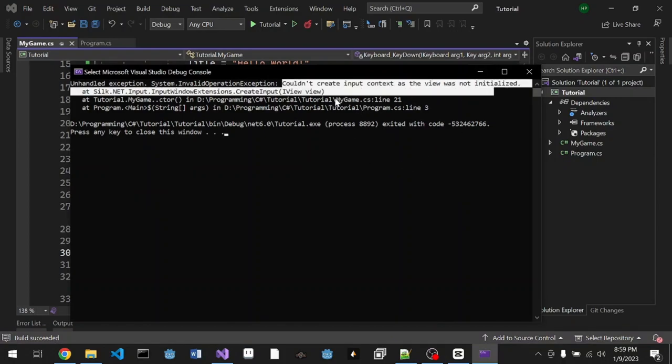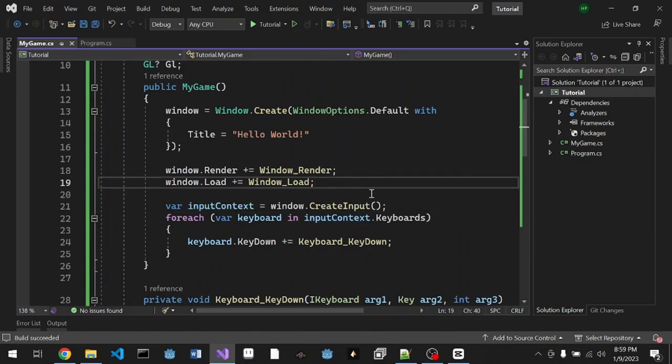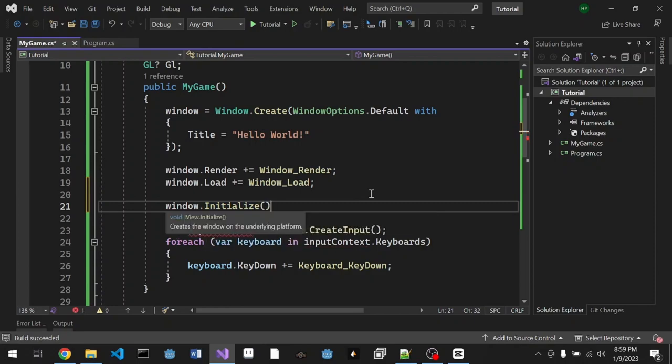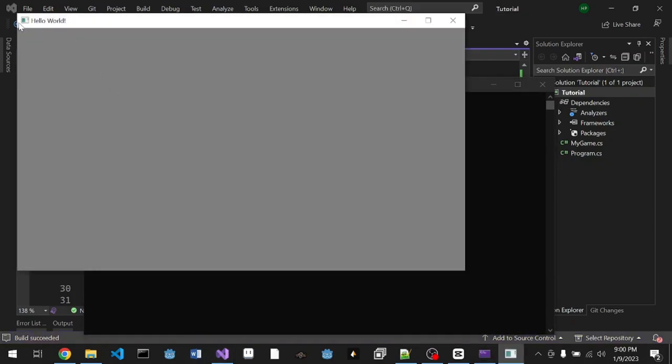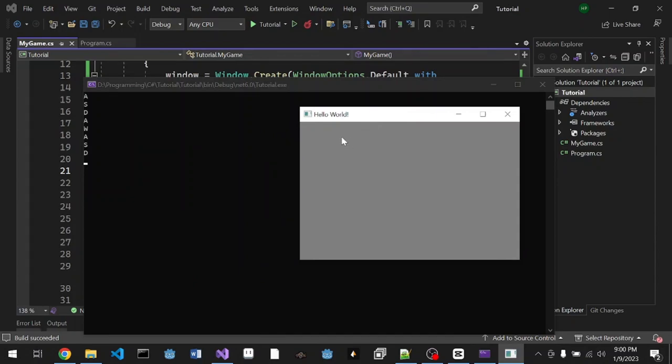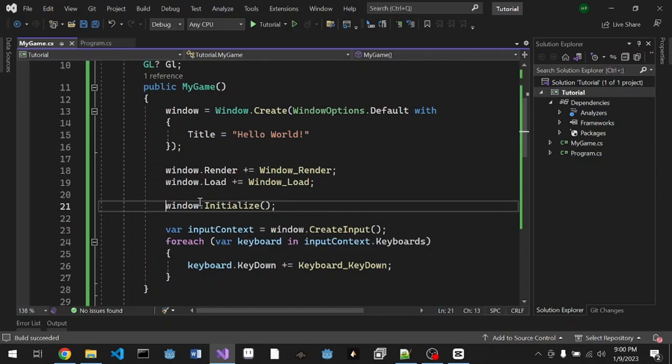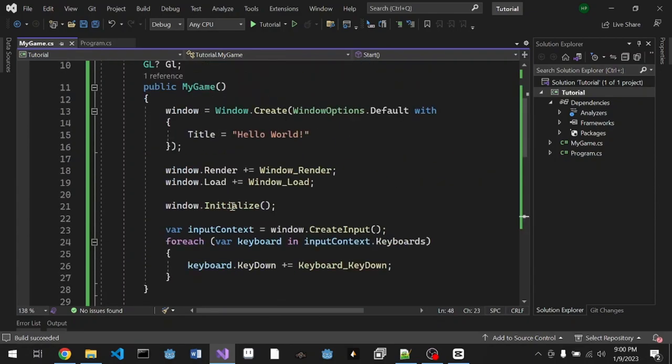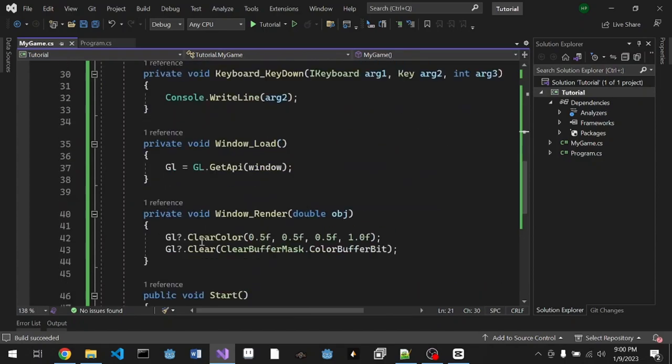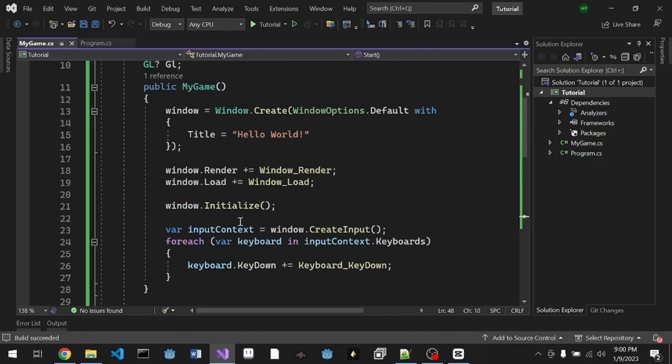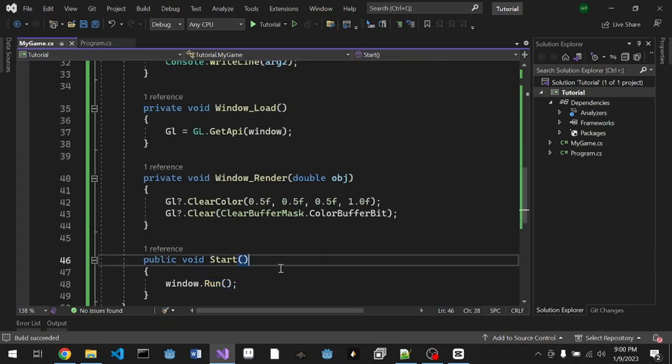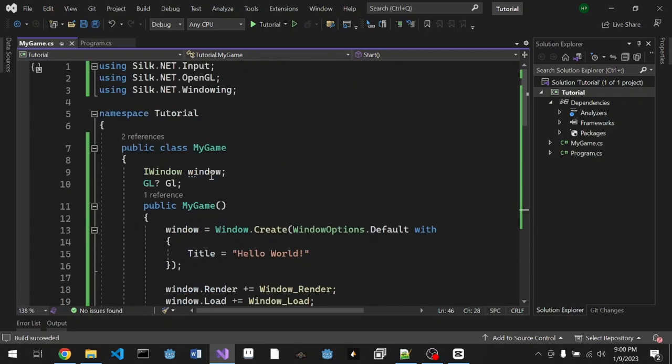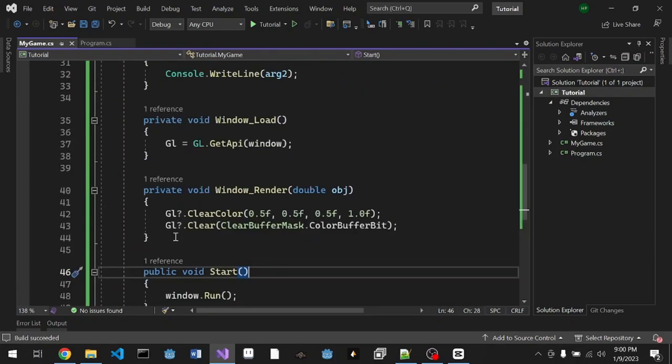If we call window.Run, there's an error: the input context needs the window to be initialized. What we can do is just call window.Initialize. Silk.NET actually calls the initialize. We're gonna test it. It works, everything that we press will appear in the console. What's happening is we call this initialize, but there's also window.Run which also calls initialize. Silk.NET understands that it's already been called so it doesn't have to call it again. If you don't do it here, it will be called here.